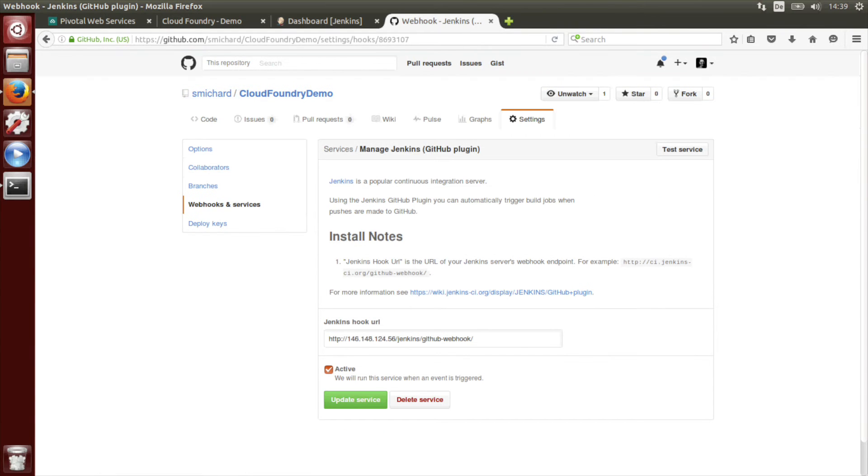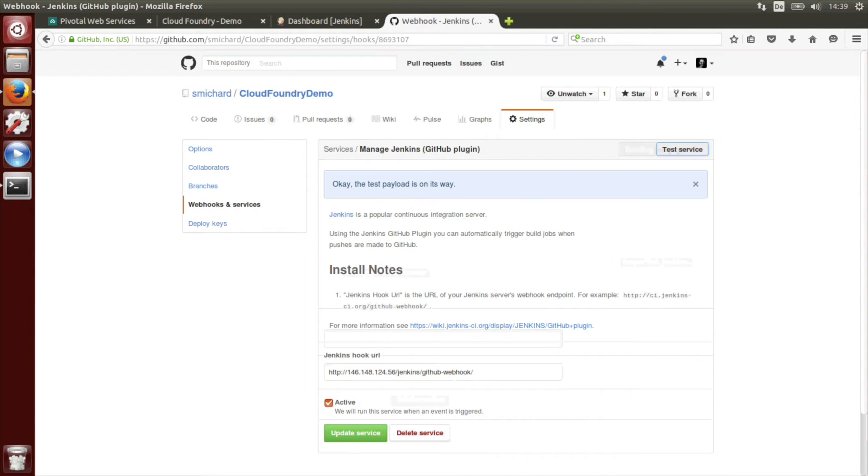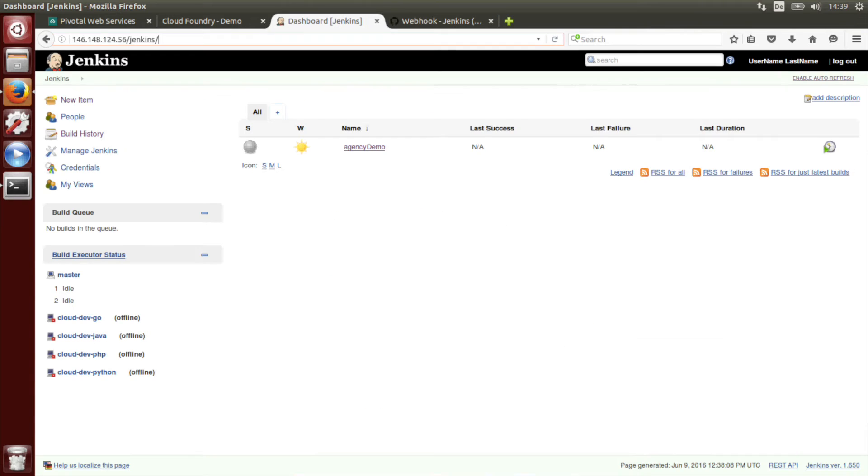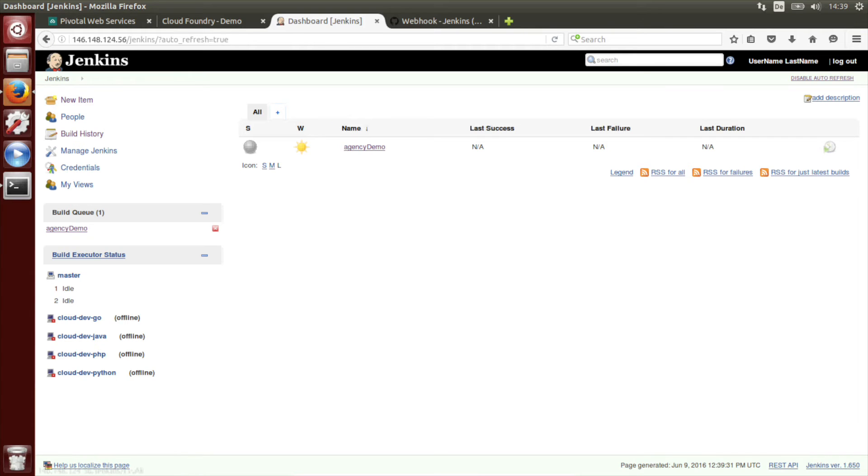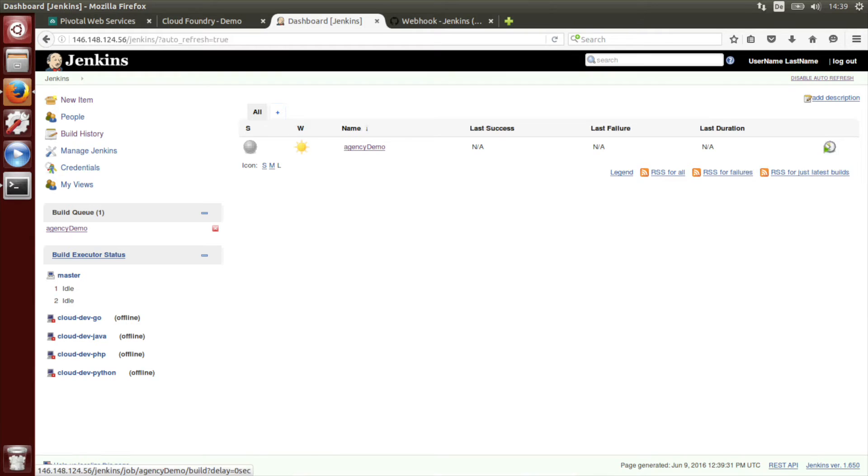And then if we open this one again we can also test this service. And now if we go back this should be triggered in a moment. We enable auto refresh and indeed you see that it's currently triggered for the first time.